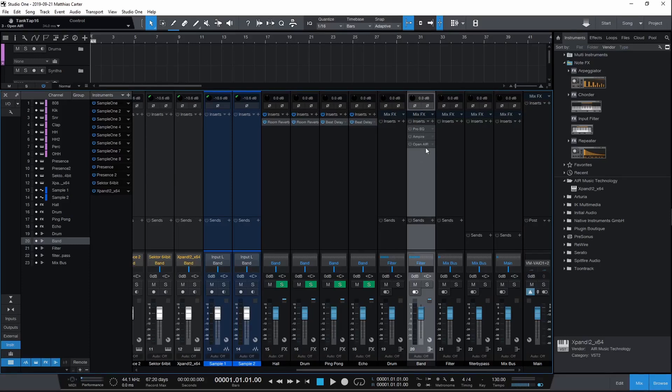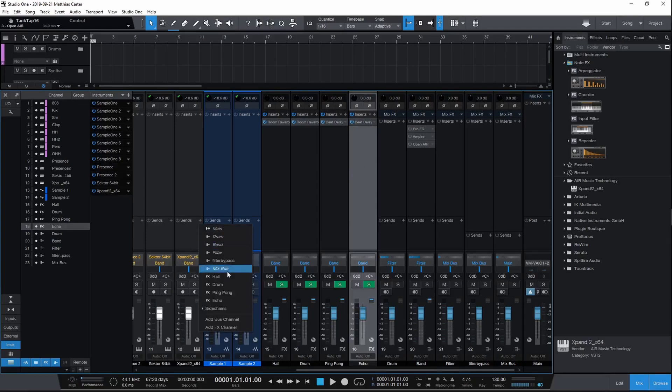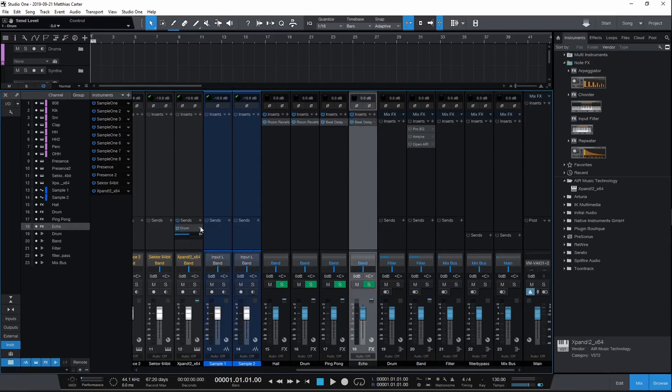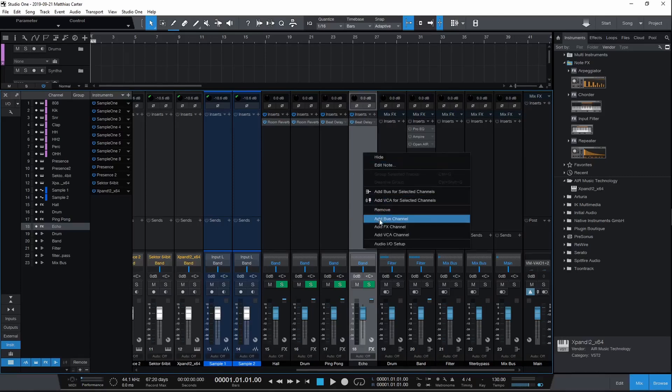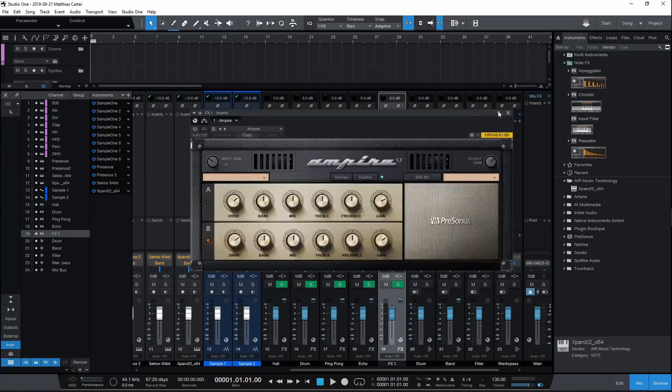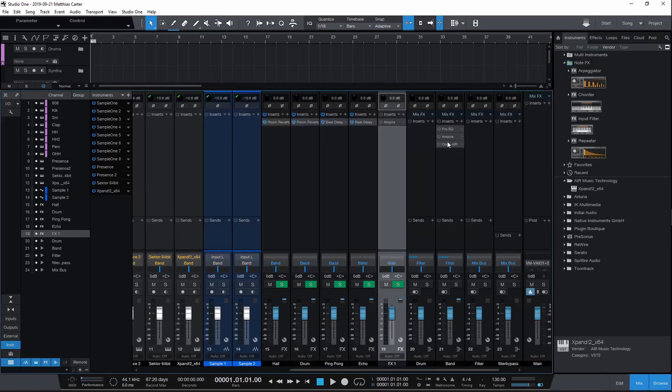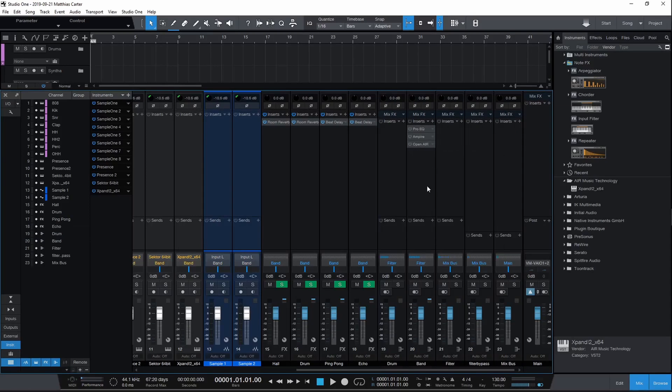If you actually want to do these as sends, like if you know you're going to constantly use those, you can control the send level. That also creates more sauce because you have the dry-wet signal. You can add another effect channel, put Ampire on there, and do it the same way. I usually just do it this way, and if I want to do it the other way, I do it on the fly.